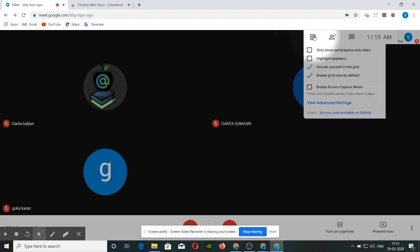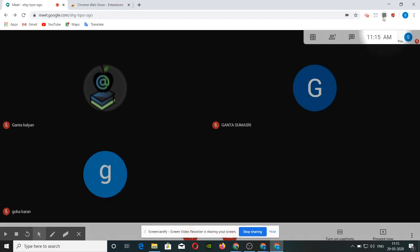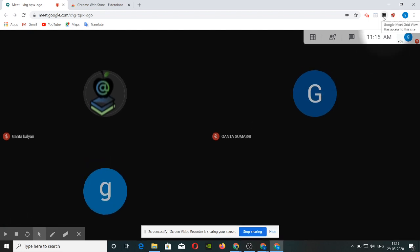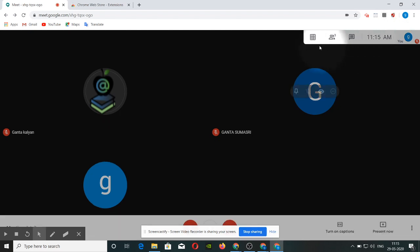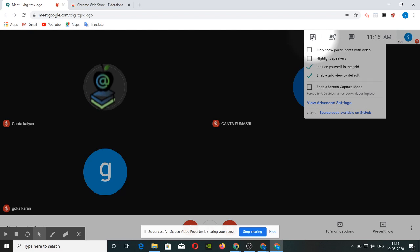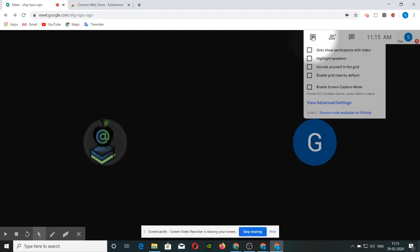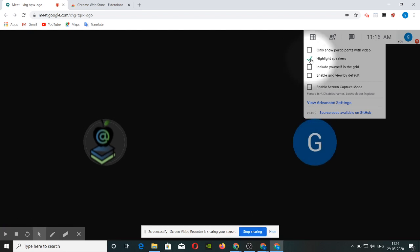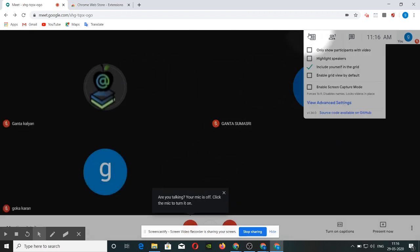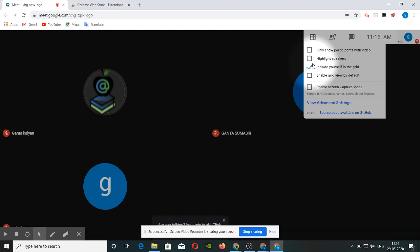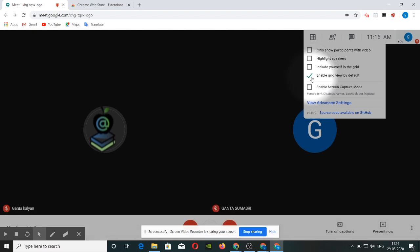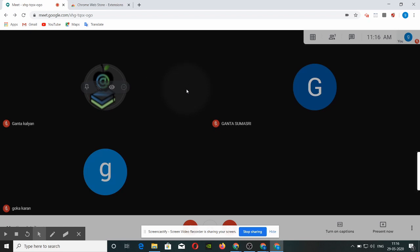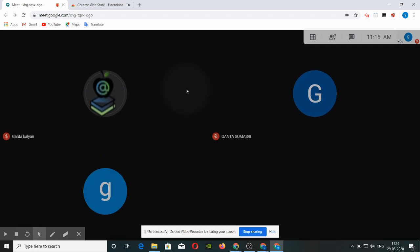If you choose this option, you can unlock it. If you have this extension, you can install grid view. In the description, you can find the names to install. So if you open grid view, you can use this view. You can choose to only show the presenter, or click highlight speakers. You can also choose the grid and click 'include yourself in the grid', and choose the default option to get a student view.